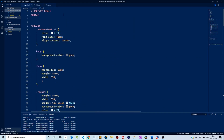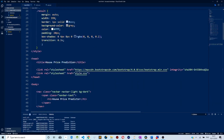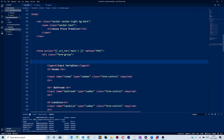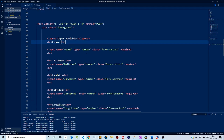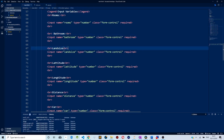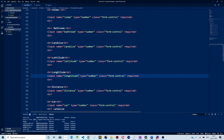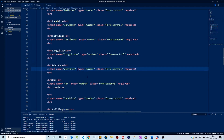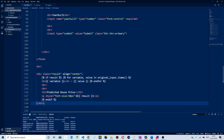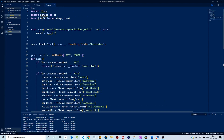To deploy the web application, I first created a user interface using HTML. These are the forms which the user is going to use to enter features. There's an input form for rooms, an input form for bathroom, one for length size, latitude, longitude, distance, car, and so forth. There is also a div that will display the predictions made by our model.